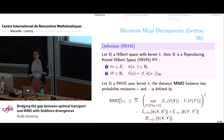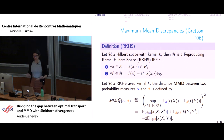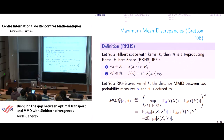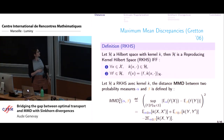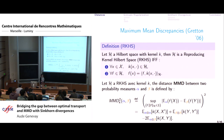MMD distances are based on RKHS — a space of functions endowed with a kernel function k. All functions in that RKHS can be written as the scalar product of a representer against the kernel function k. Given this structure, you look at the average of a test function f under each measure alpha and beta — the mean discrepancy — and take the supremum over all test functions f in the unit ball of the RKHS.